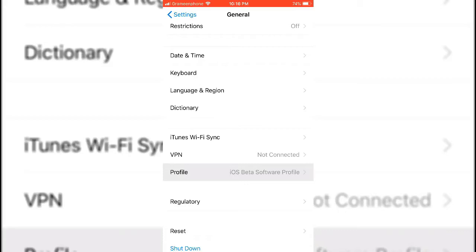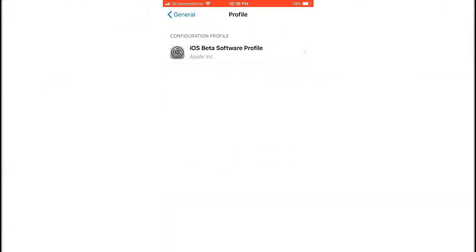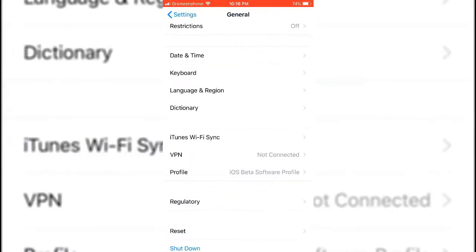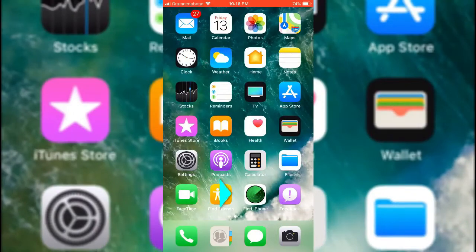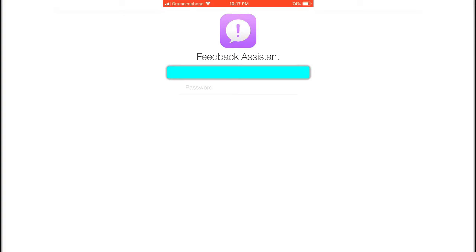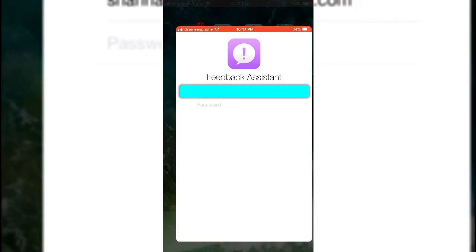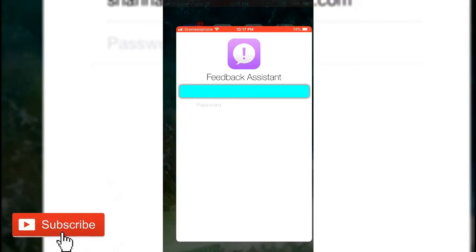You can find the video link in my description below. This is a beta software program. When you install this beta software profile, you will get a feedback icon so that you can give feedback to Apple, and they can update iOS and make it better. When Apple releases a beta iOS or beta software, they need feedback.